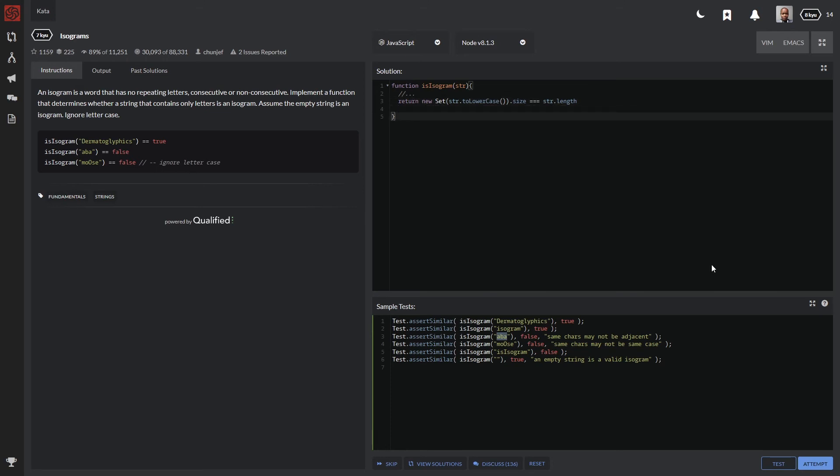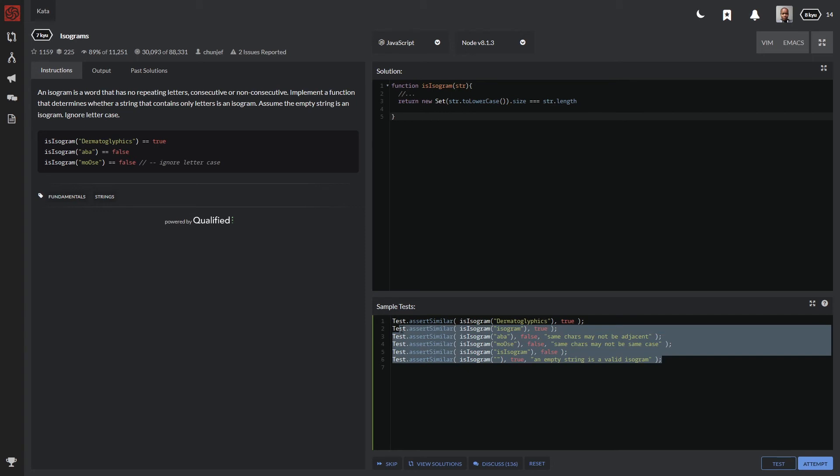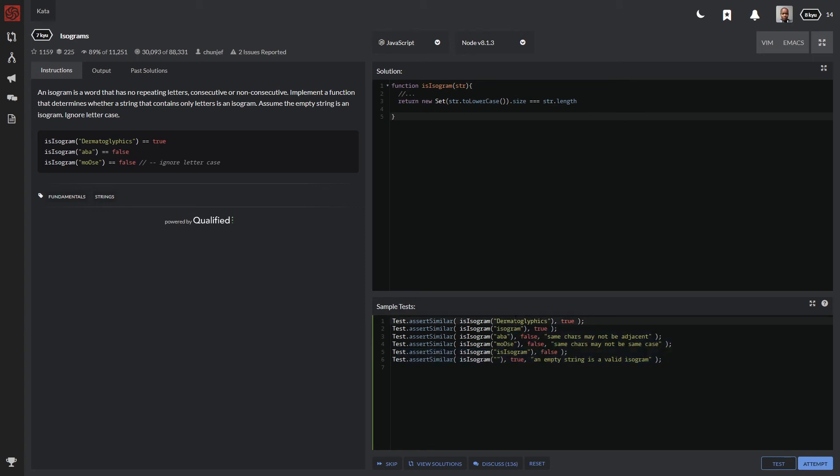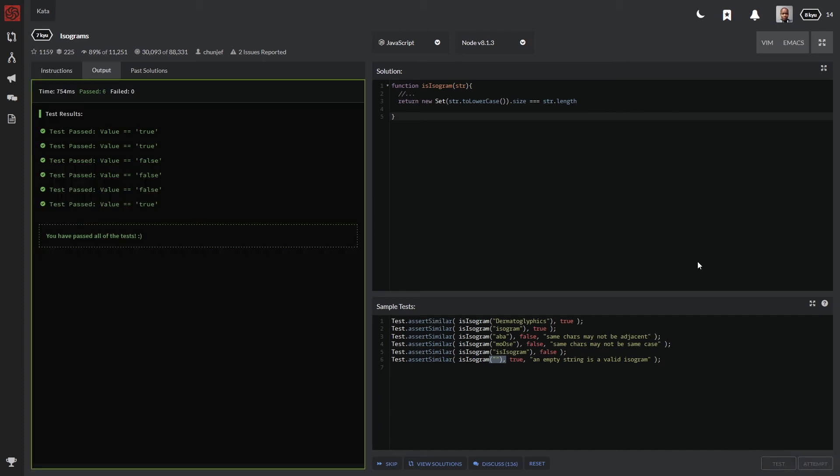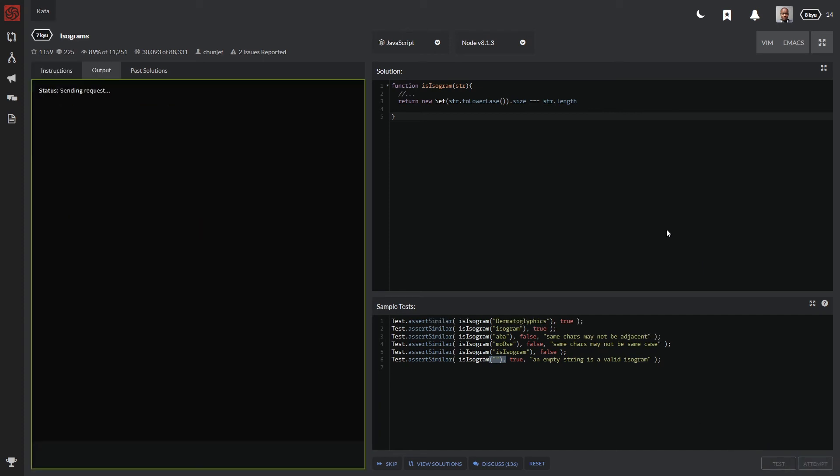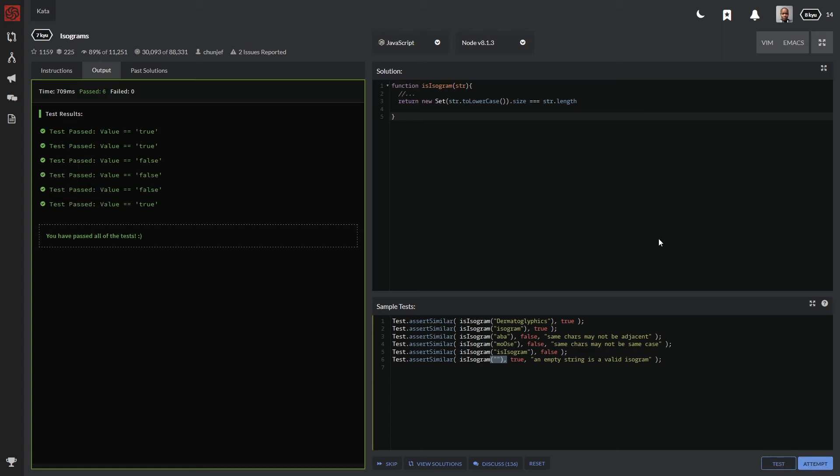So basically this function I've created here is being called down here with the sample test. So they're already passing through some different strings. As you guys can see, some of them are camel case. We have an empty string and let's see if we do have any isogram strings in there. So if I click on test, it's going to run our output. And as you guys can see, we have passed all of these.